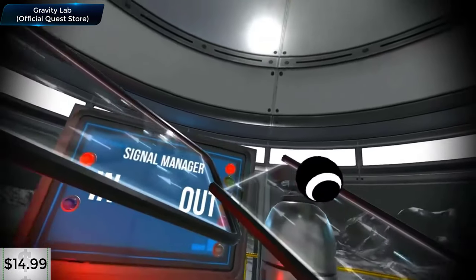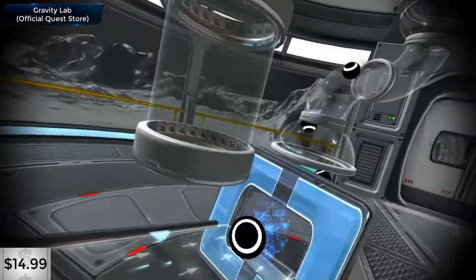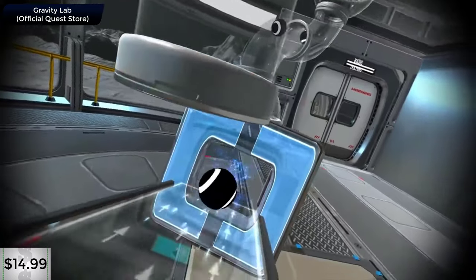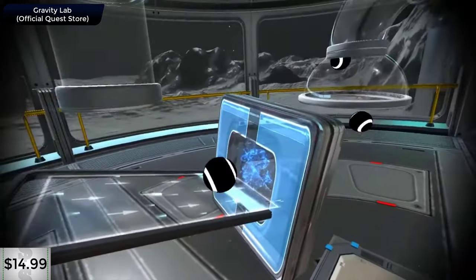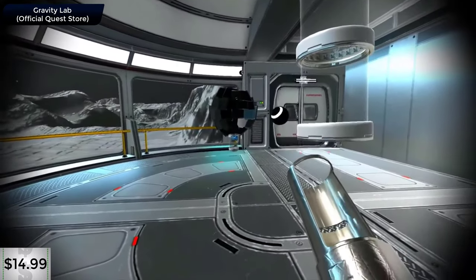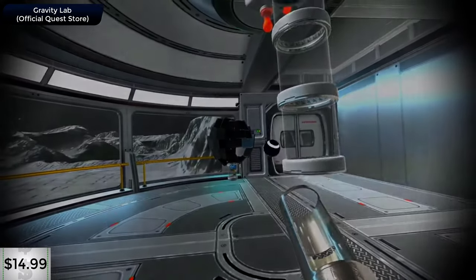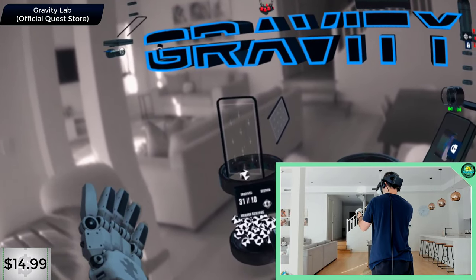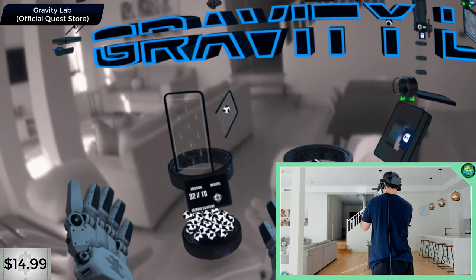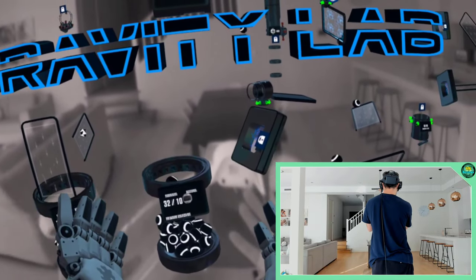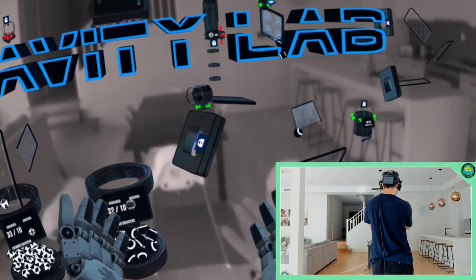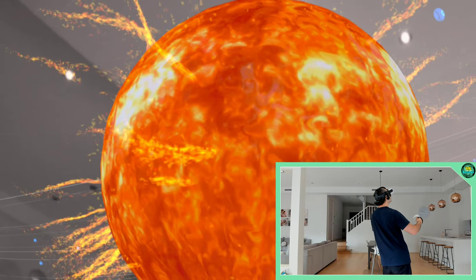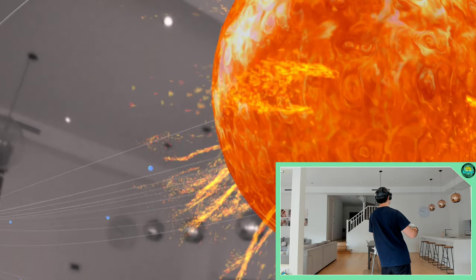This is Gravity Lab available through the official Quest store. It's a physics based puzzle game where you have to build various contraptions to get the balls from point A to point B. It allows you to engineer many different solutions to the same puzzle and has three difficulty options to make it as challenging or as easy as you want. It also has a great passthrough mode too.